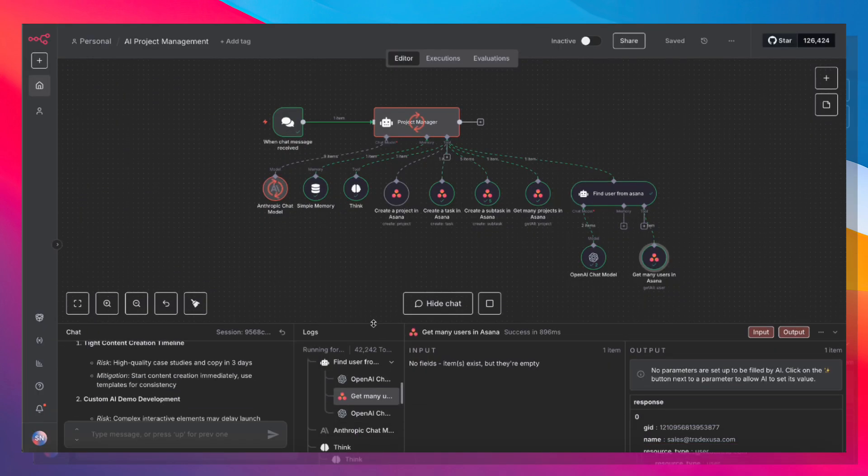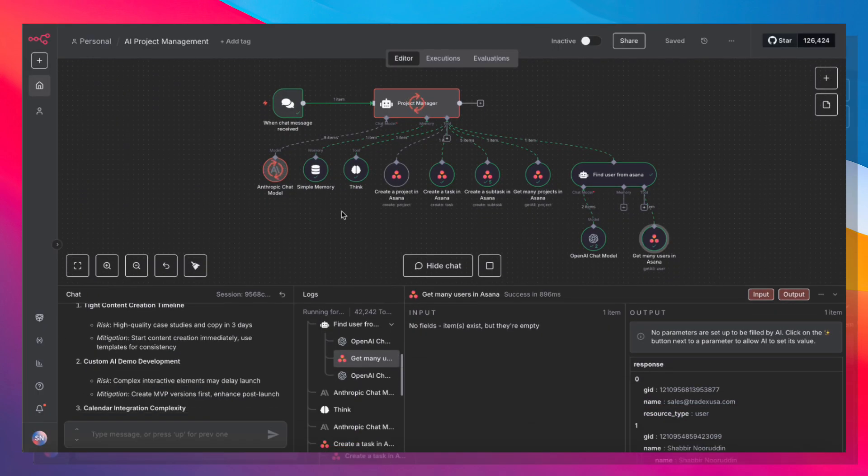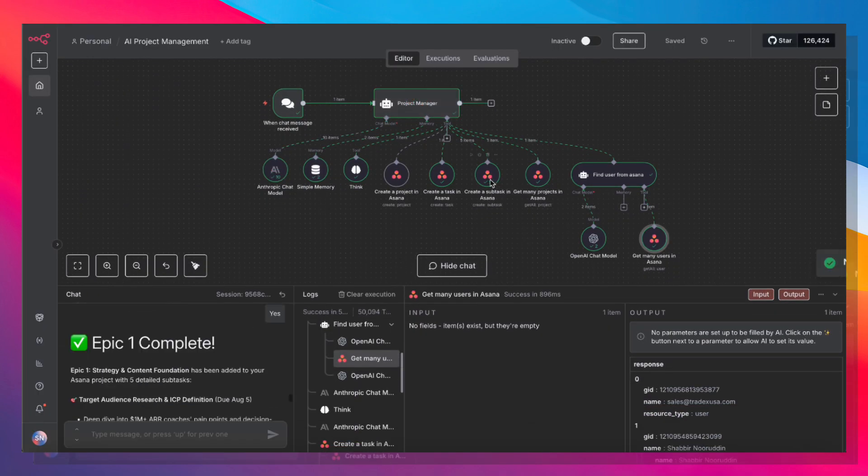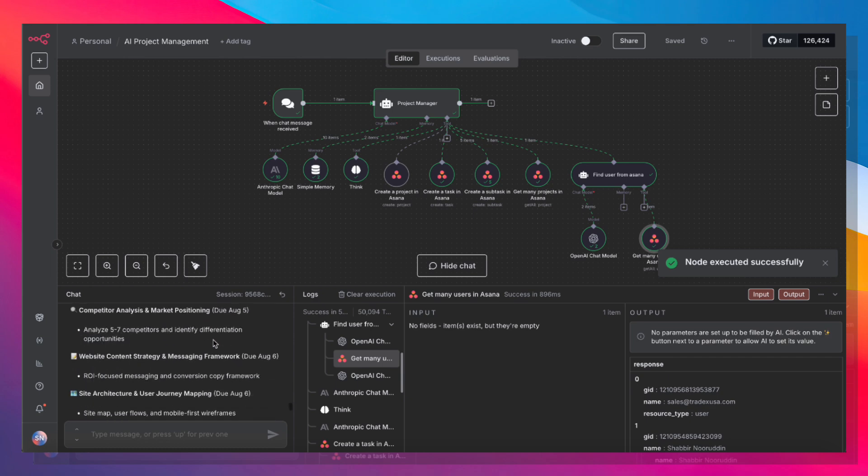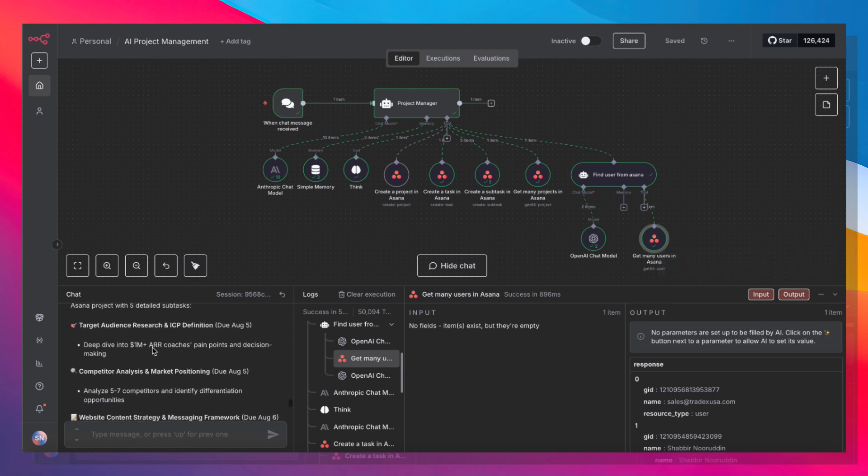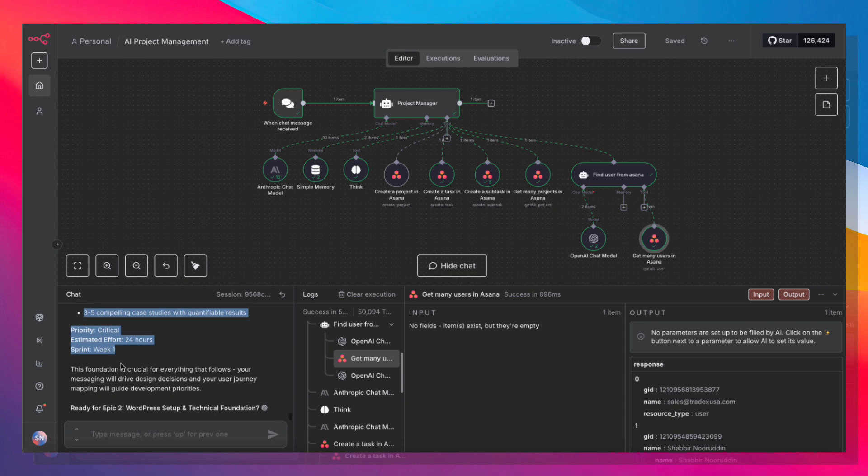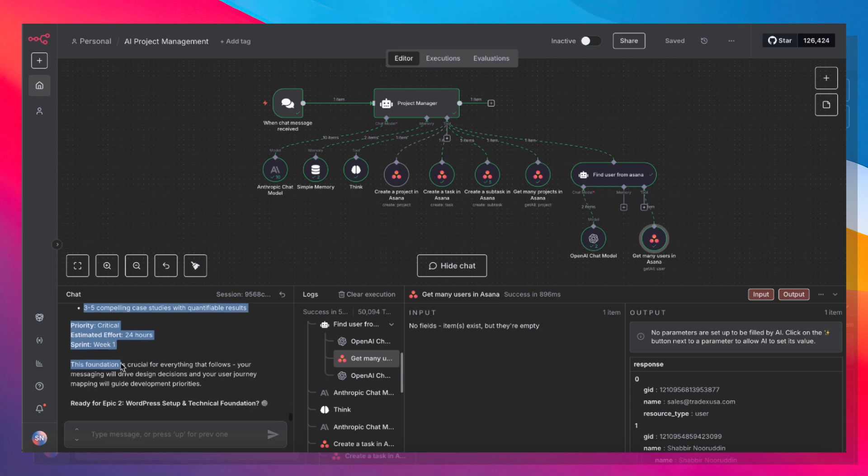So the AI agent is doing its magic. It's created five subtasks already. And now it has confirmed that epic one is complete. It's giving me an overview of what I'm doing.